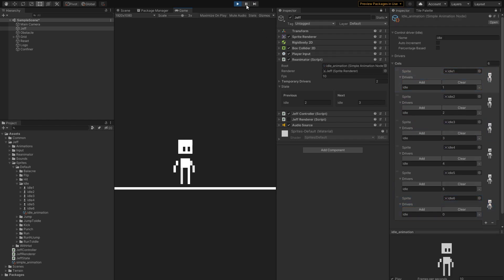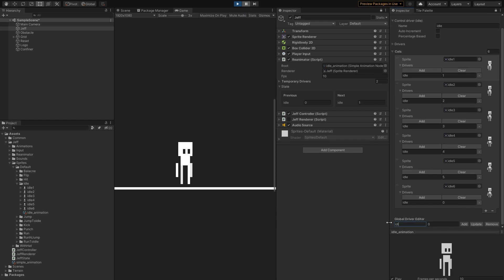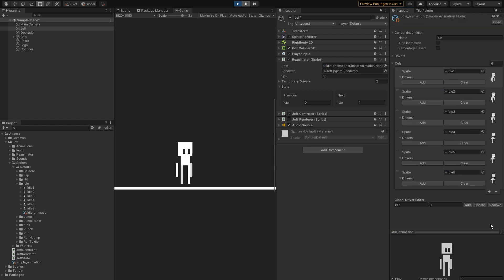Obviously, I'm showing you this just to explain how it works. Having to set this up for each animation would be silly. So let's remove IDLE from each cell, and instead, I'll just check this auto-increment option, which under the hood does the exact same thing as we did a moment ago.